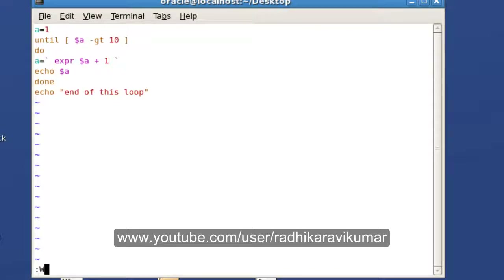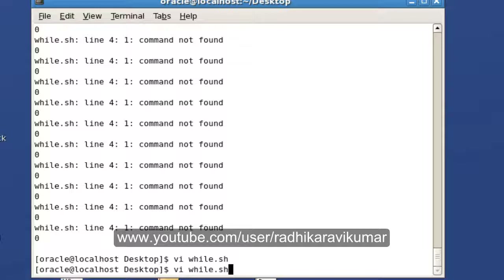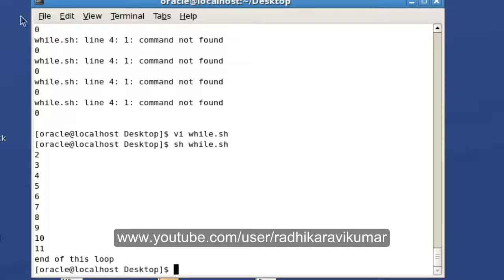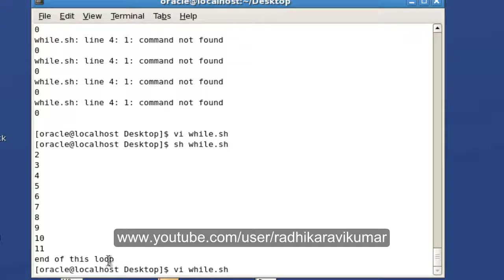Let's run this program. You can see from 2 to 11 it got displayed. If you know how the while loop works, you'll automatically know how the until loop works — just remember it's the opposite of while.